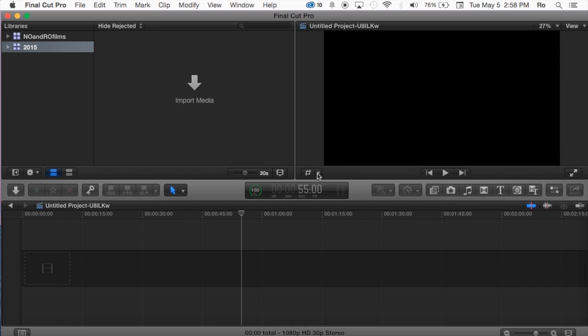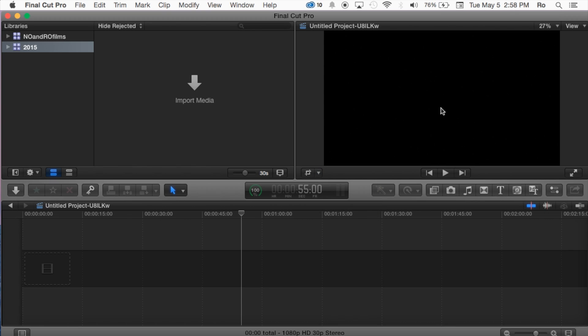Here you have cropping options for the actual clip that may be showing here. And then you can pause and play or go to the beginning or to the end of the clip. Also you got full screen, you can go ahead and go full screen if you want to view your clip.